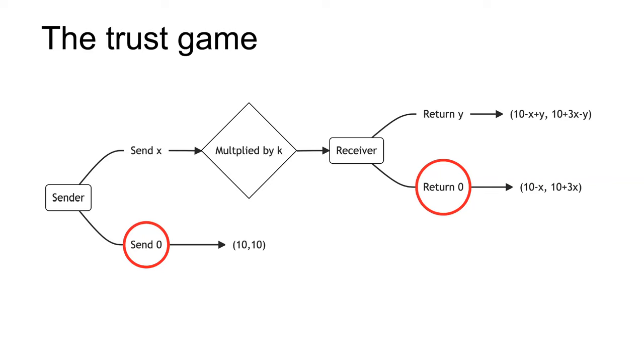Relative to the Pareto optimal outcome, whereby the sender's full endowment is tripled and they receive a positive return on their investment, both players are worse off under the equilibrium outcome.